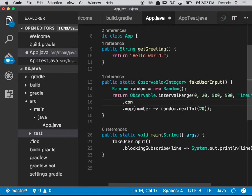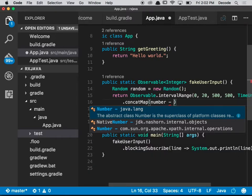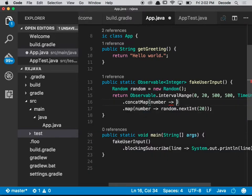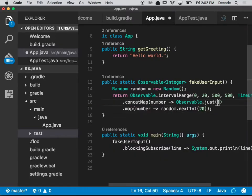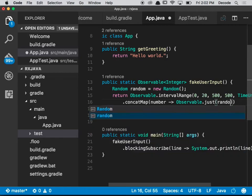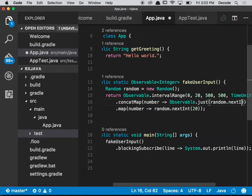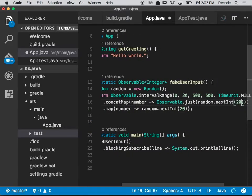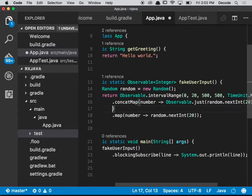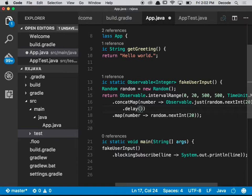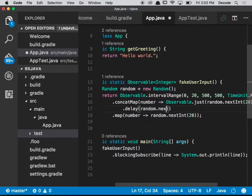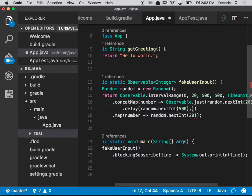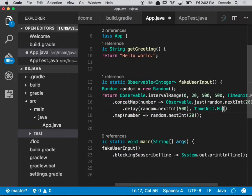To say dot concat map, and then we have number to Observable.just, and then we'll put our random.nextInt(20), and then we'll add a delay which is 500 - random.nextInt - and we'll say maximum 500, TimeUnit.milliseconds. Now let's obliterate all of those, make this a little bit nicer. Cool.